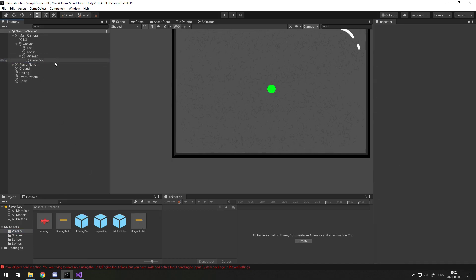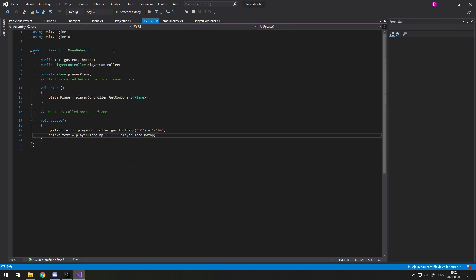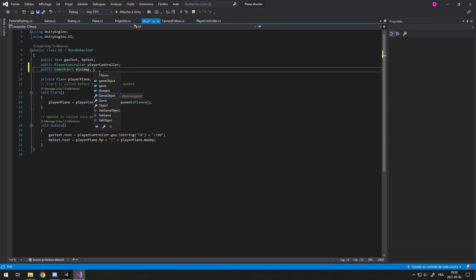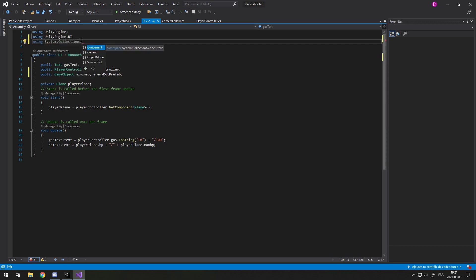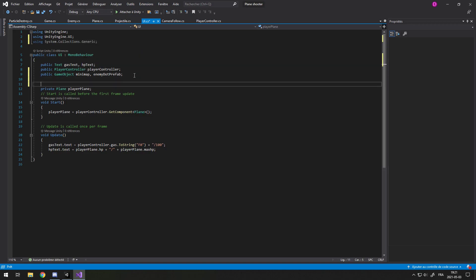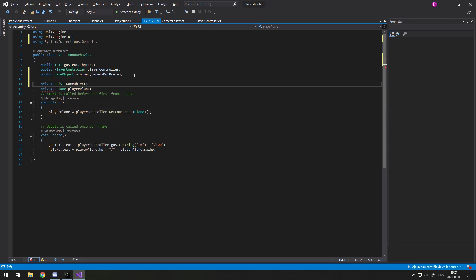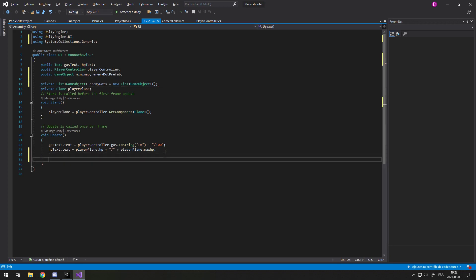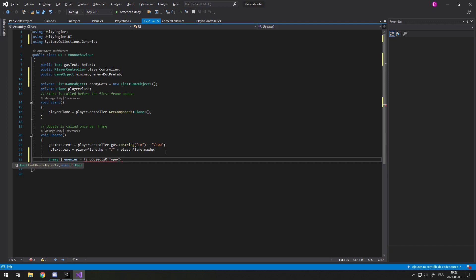Let's go in UI. Let's add a public GameObject minimap and we also want to have an enemyDotPrefab. Now, we want to be using System.Collections.Generic, and that's because we want to create a private List of GameObjects which are going to be the enemy dots. I'll call them enemyDots equals to new List of GameObject. And here in the Update, we'll do Enemy array enemies equals to FindObjectsOfType, just like last time with an S, Enemy.